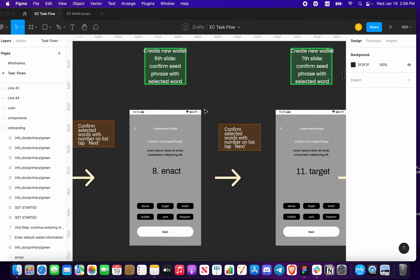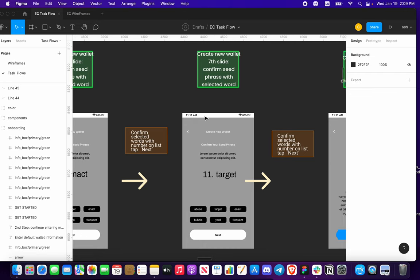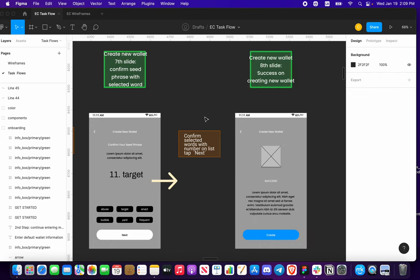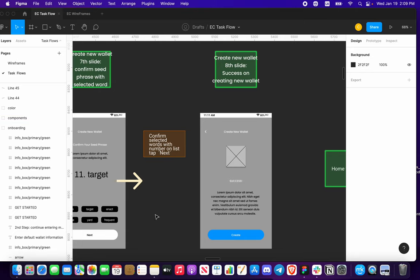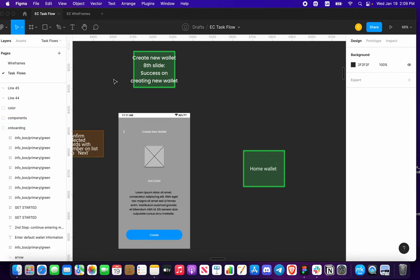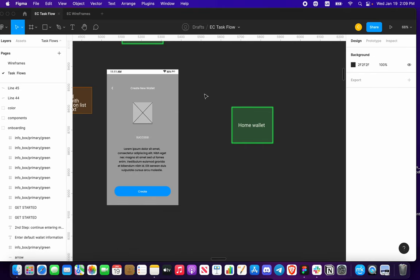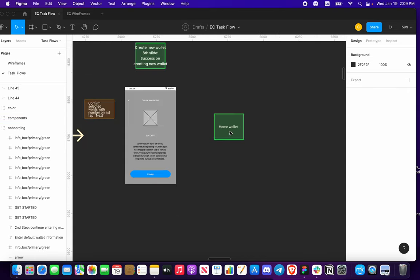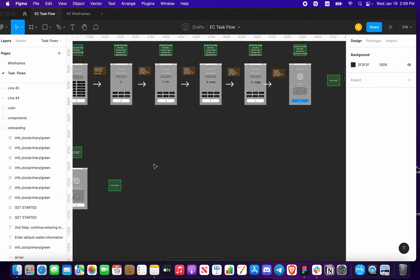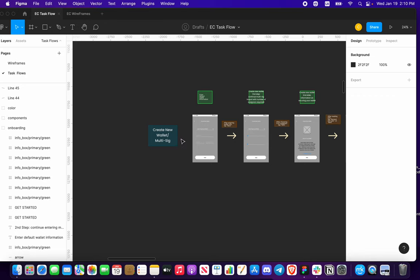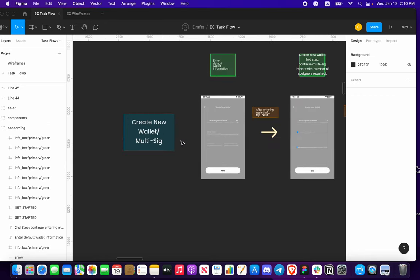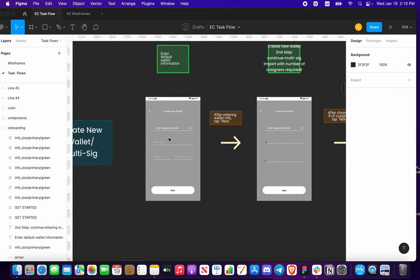Once you do that, we're going to start confirming your seed phrases with selected words. With this example, I'm using the third word — 'win' — and you're going to click 'win'. That confirms word three is 'win', you press next. You're going to do this three extra times with selected random words from your 12-word seed phrase. Once you confirm all selected words and press next, you get a success screen for creating a new wallet, with about a 300 millisecond delay before taking you to your home wallet.